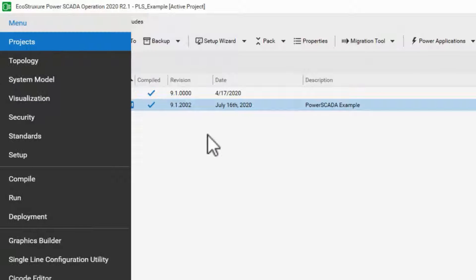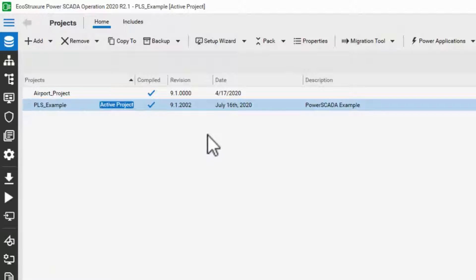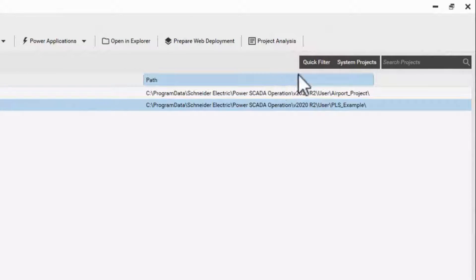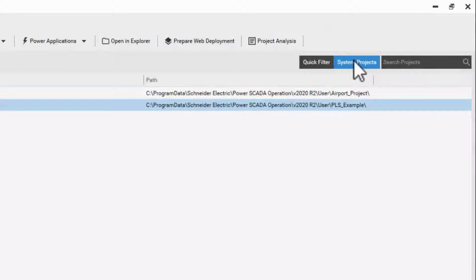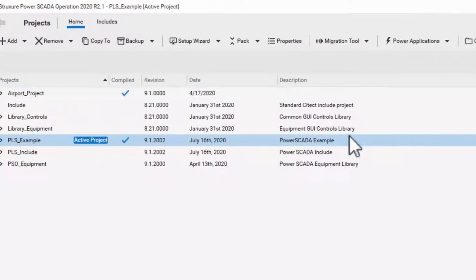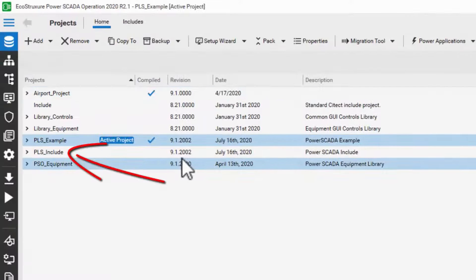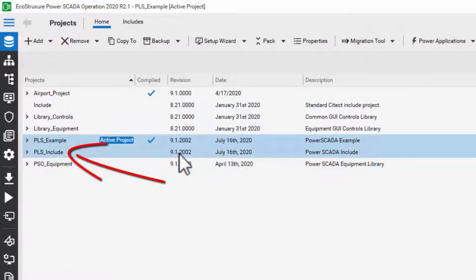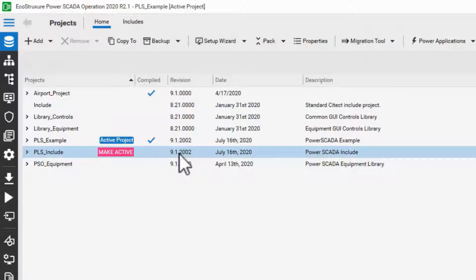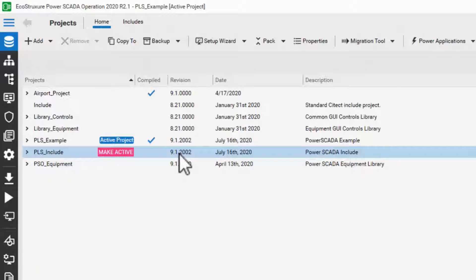However, on installation, Power SCADA operation comes with an extra include project called PLS Include. This contains a large amount of sci code to enable common functions in a project, including both graphical functions and data acquisition.